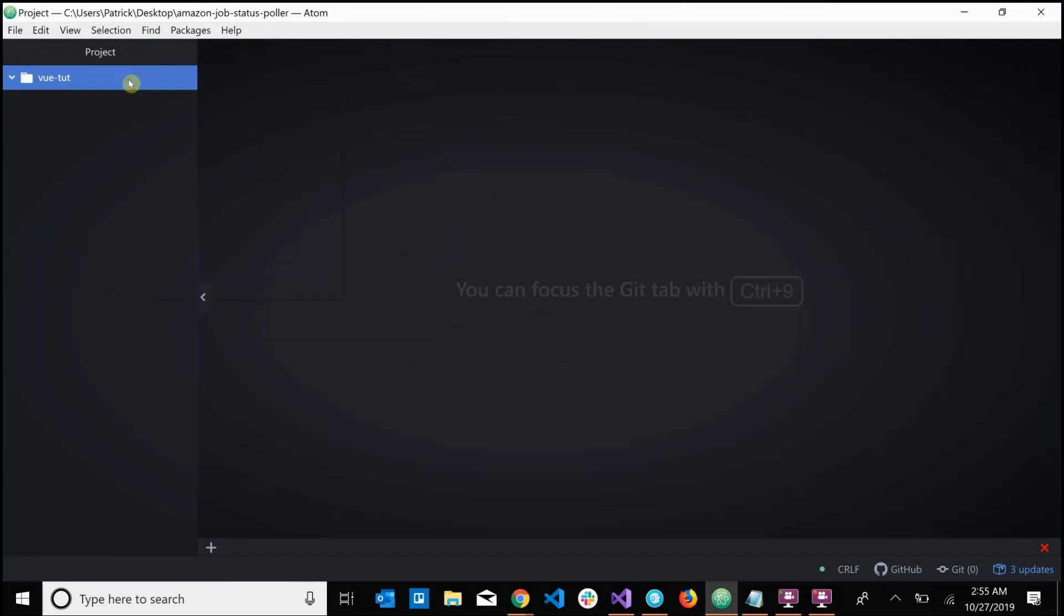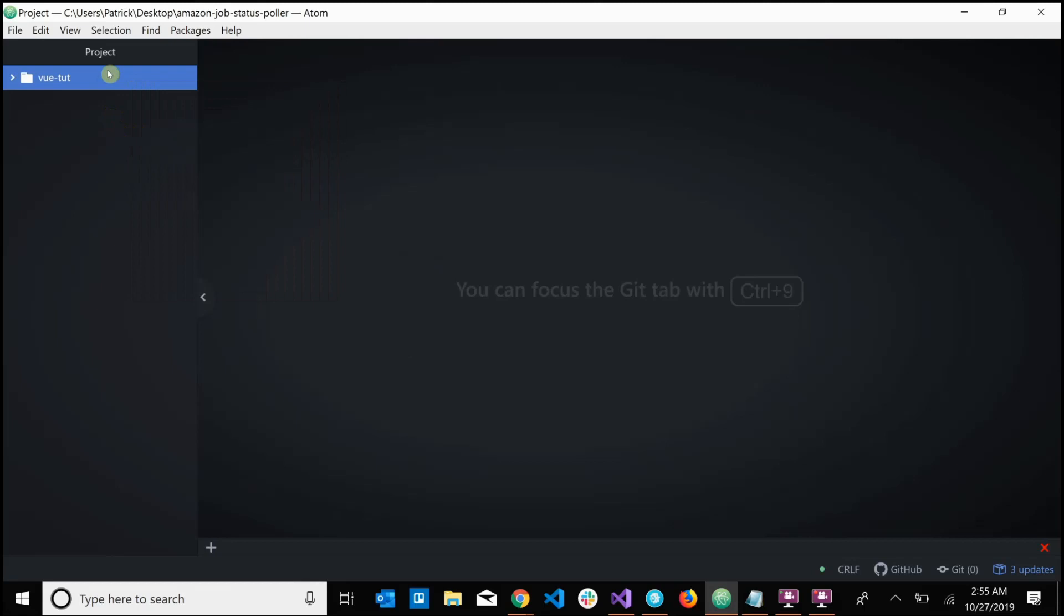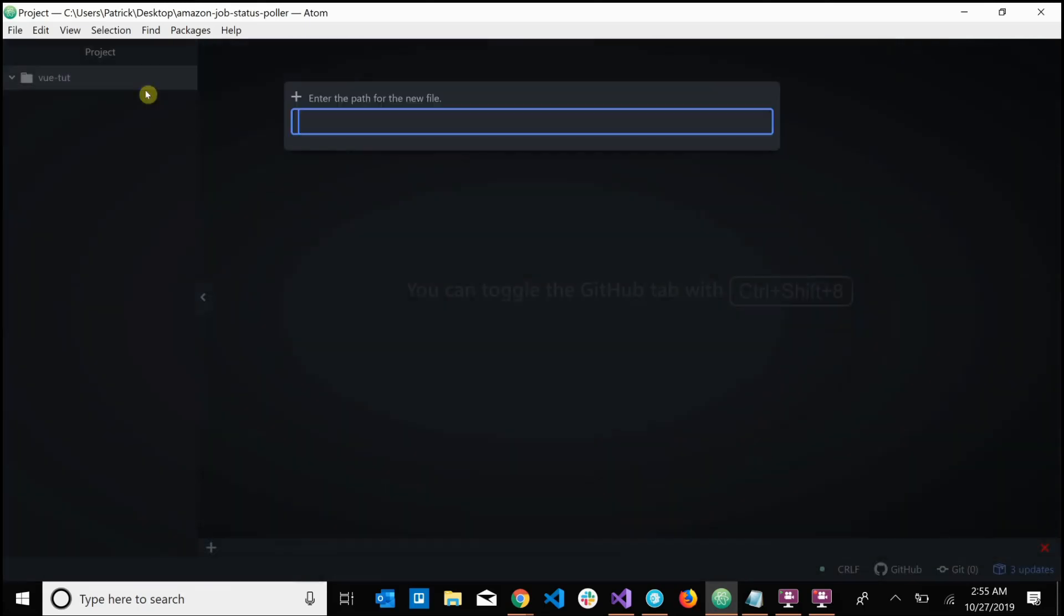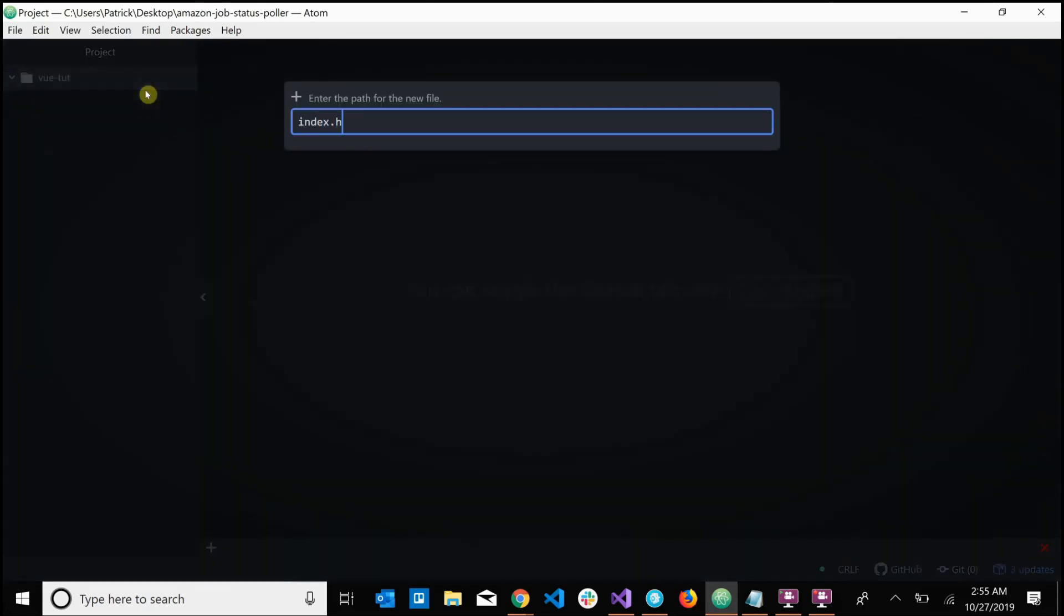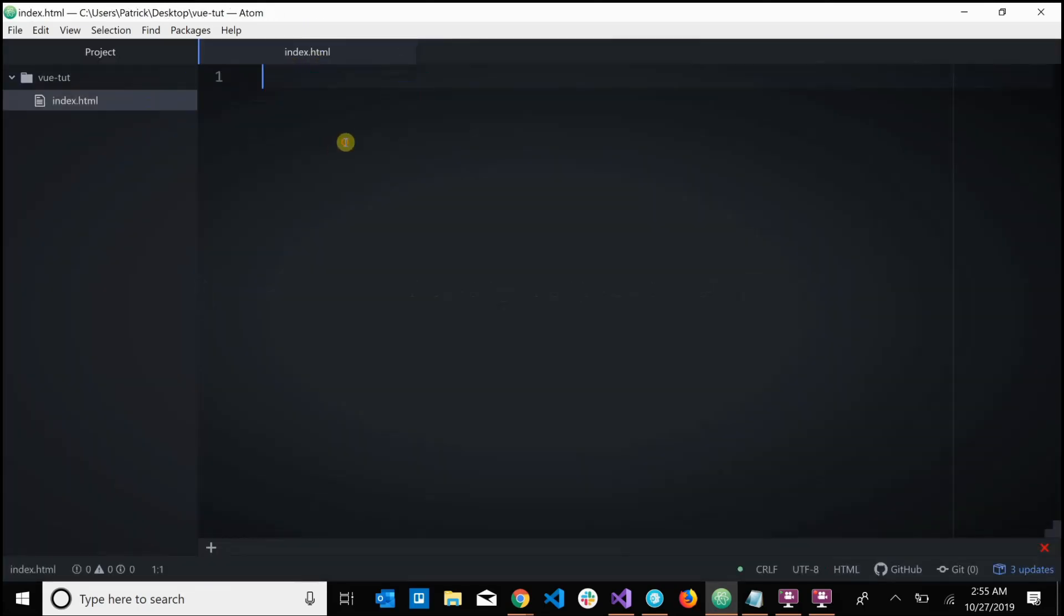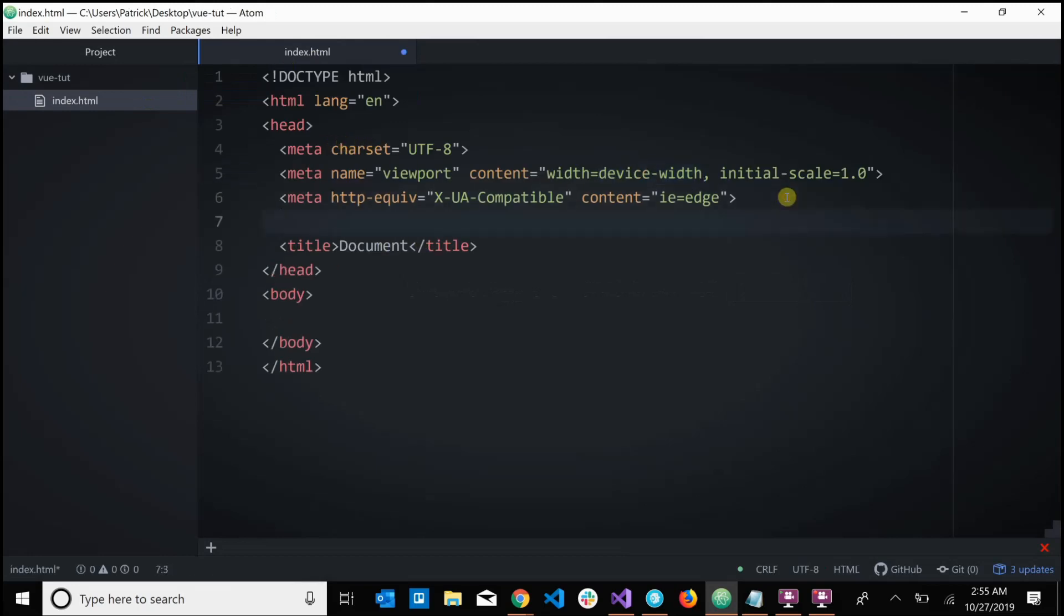And I'm just going to go ahead and get my basic project structure here, so just giving me an index.html. Bootstrap some boilerplate code and let's copy that CDN link.